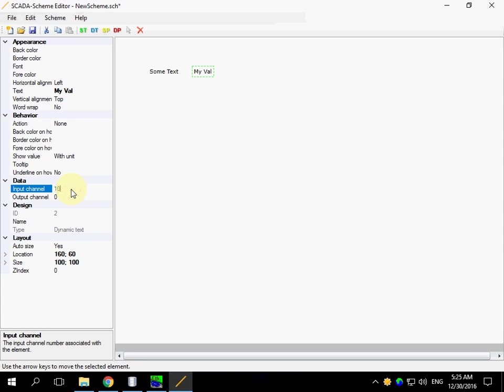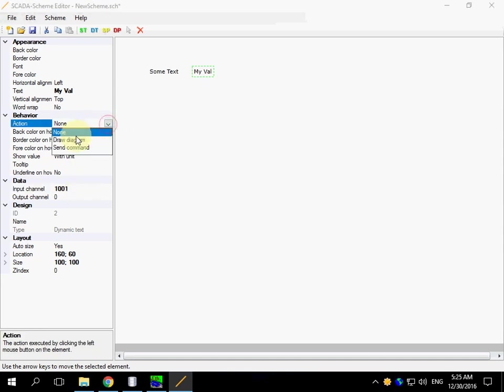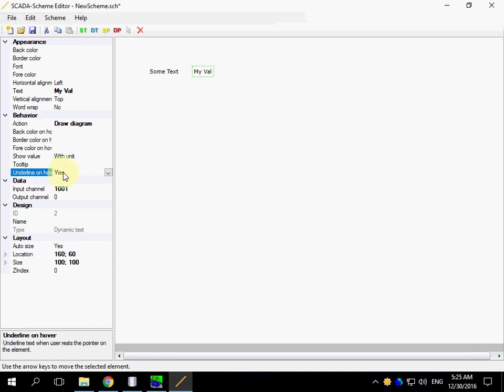Set Input Channel to make possible displaying the value of this channel. Action. When you click the element, we can set underline on hover and use some tips.